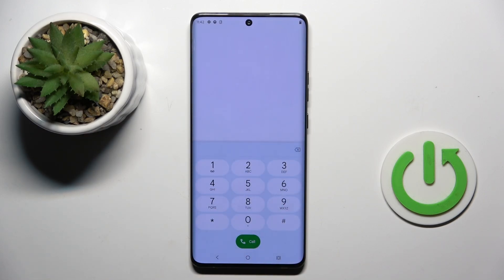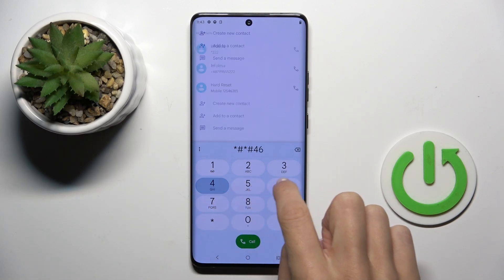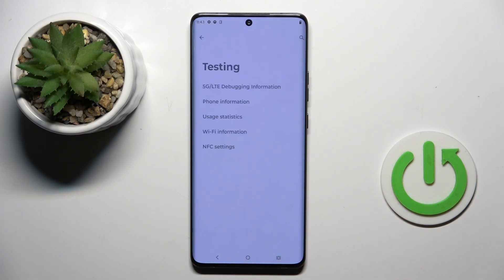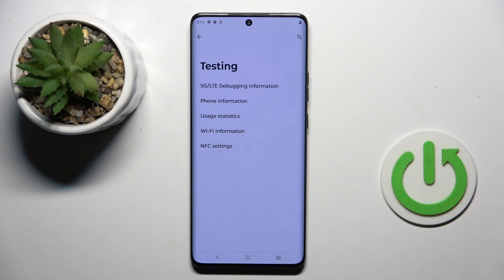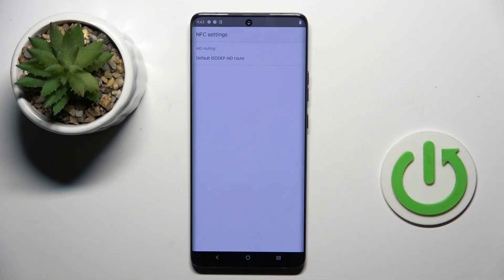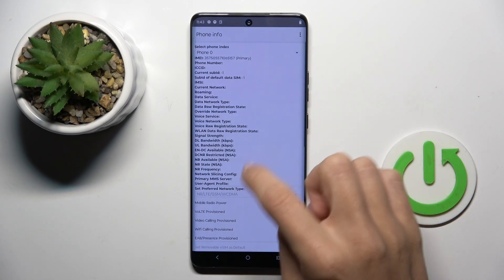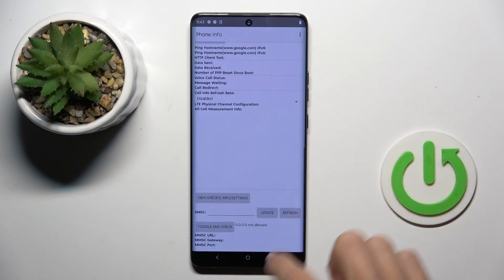Another code you can use is *#*#4636#*#* and here you get testing mode, in which you can check debugging information, phone information, usage statistics, WiFi details, or NFC settings. If you need to check NFC settings, just enter it here and it works the same with any other panel.